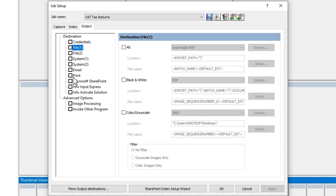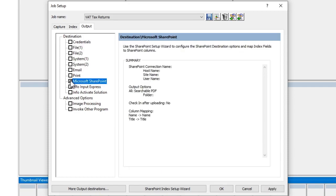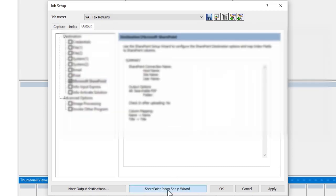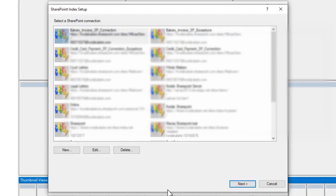As we mentioned, we want to do SharePoint today, so I'm going to tick my Microsoft SharePoint option. We can see that nothing's been set up yet, so why don't we set up a new SharePoint connection?